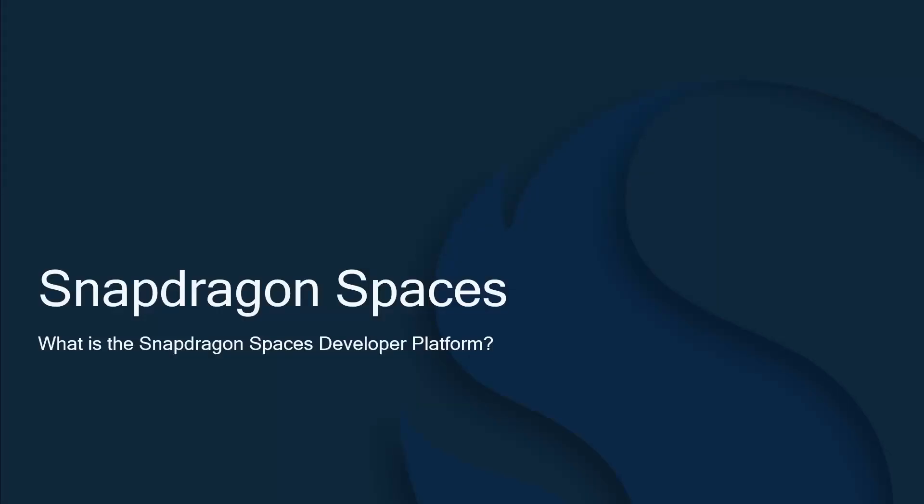So what exactly is Snapdragon Spaces? Well, Qualcomm is one of the largest mobile chip manufacturers in the world, and one of the things we've noticed is that as companies have come out with AR or VR headsets, they've also had to create software so that content creators can develop applications for those headsets. You may have noticed that these headsets come with their own software development kit. And while this makes it easy for you to create content for those platforms, the content is usually directly tied to that headset and only works on that headset.